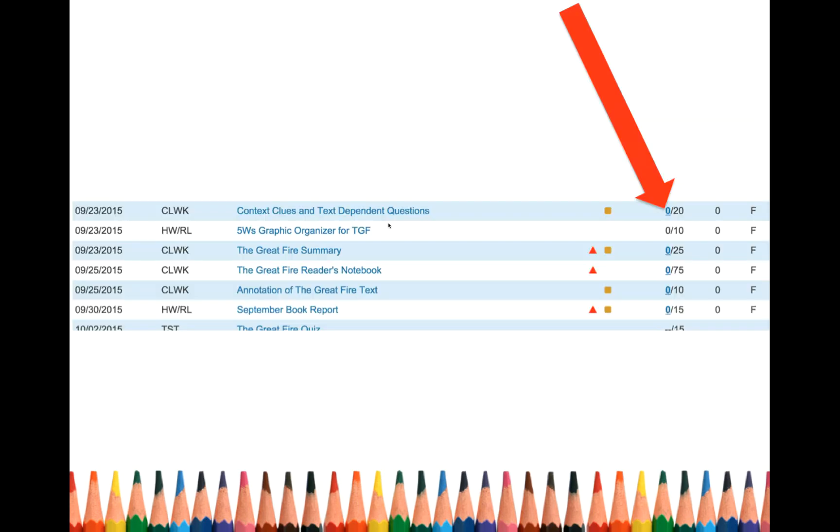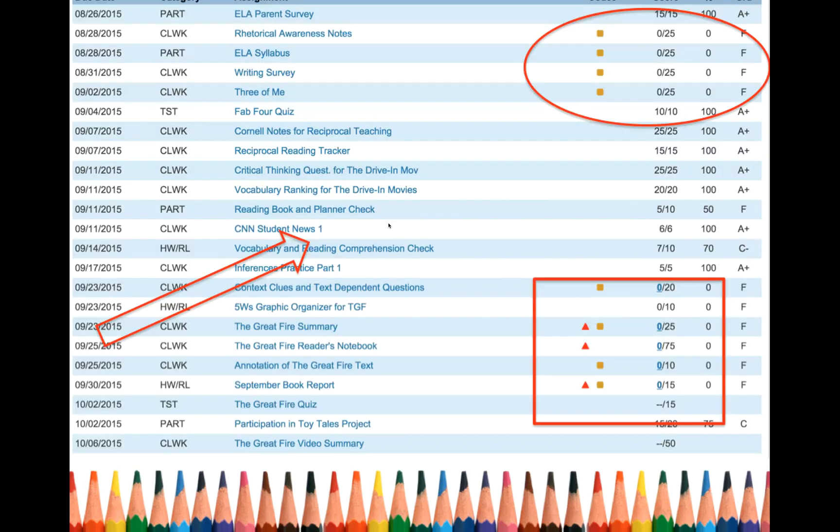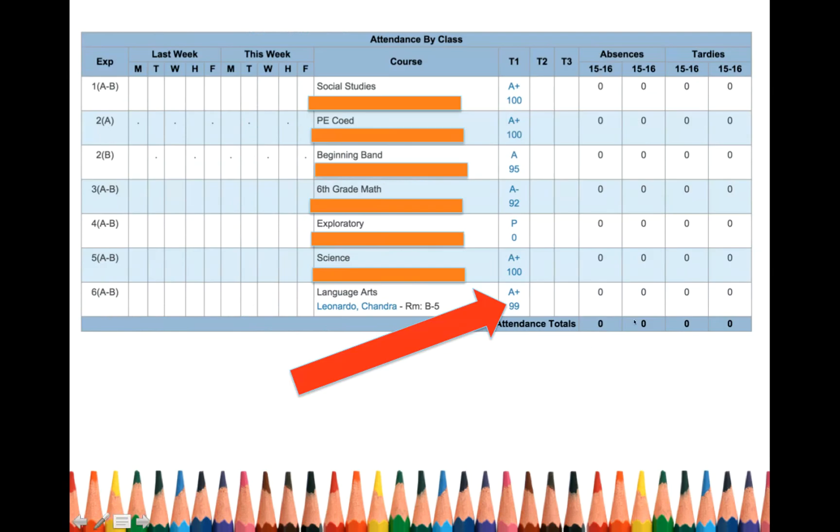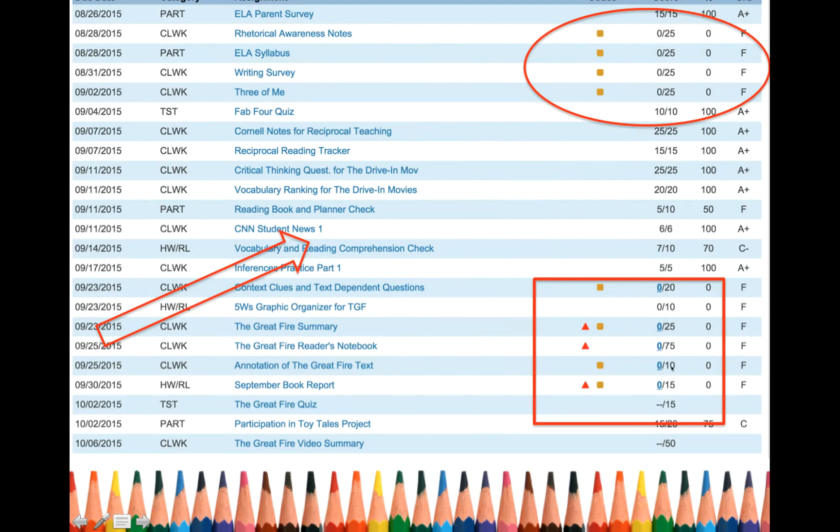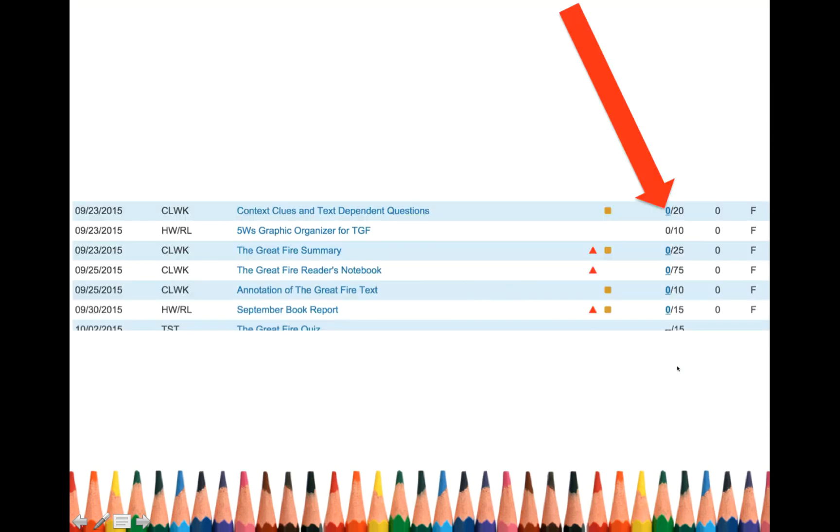All right. Now let's go back to that right side that we were looking at. So right over here. Let's take a look at that. So now you're trying to figure out, oh, I got an F. I have an assignment missing.